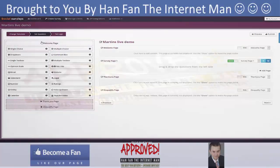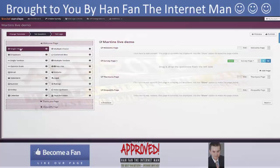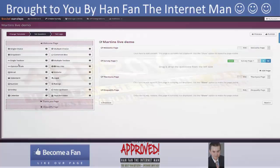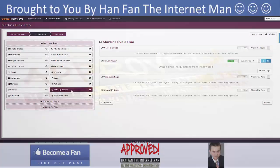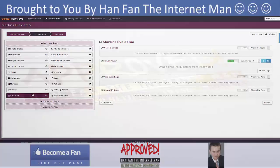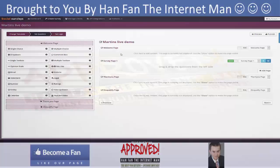On the left-hand side here we've got 18 different types of questions, from all the standard ones like single choice, drop-down, text box, right down to things like putting in a YouTube video with comment, vote up and vote down, smiley faces, calendar — loads and loads of different response types. On the right-hand side we've got the welcome page, the question page, a thank you page, and a disqualified page.